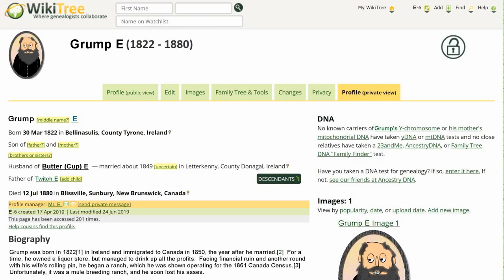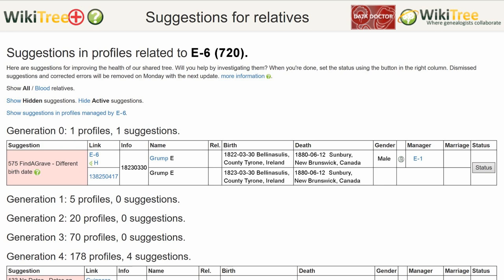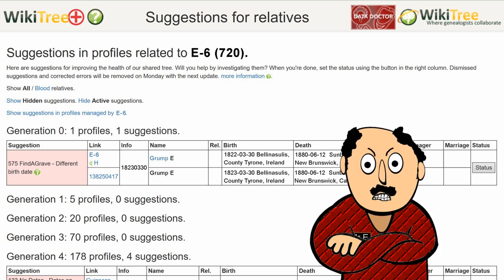Mr. E. just set up a profile for his great-great-grandfather, Grandpa Grumpy. He's found a lot of sources, including a Find a Grave memorial. The next week, he got a suggestion that the date of birth doesn't agree with Find a Grave's date — it's off by one year. Mr. E. doesn't understand why he has to change Grandpa Grumpy's WikiTree profile to match Find a Grave. He has documentation for the birth year.